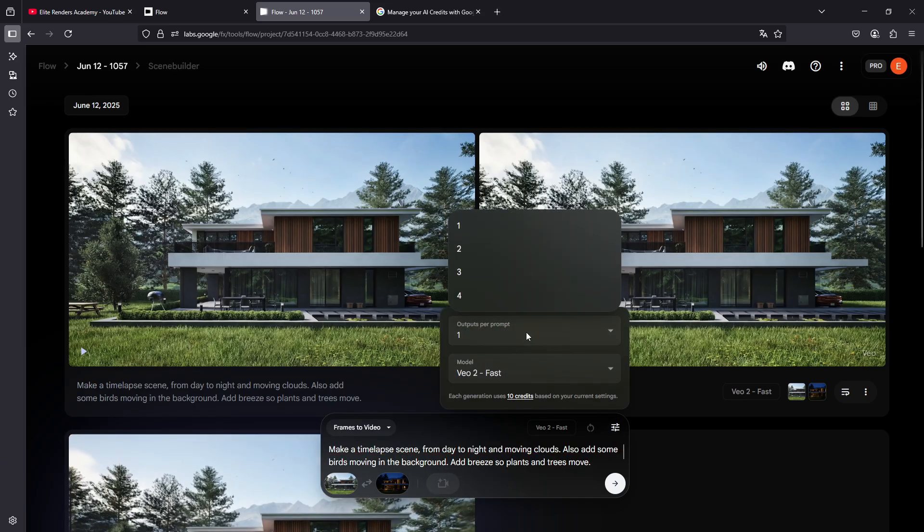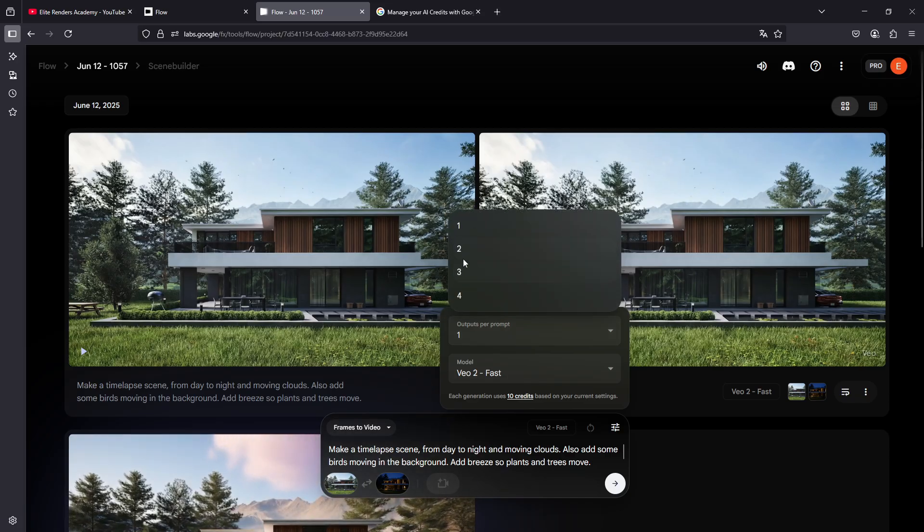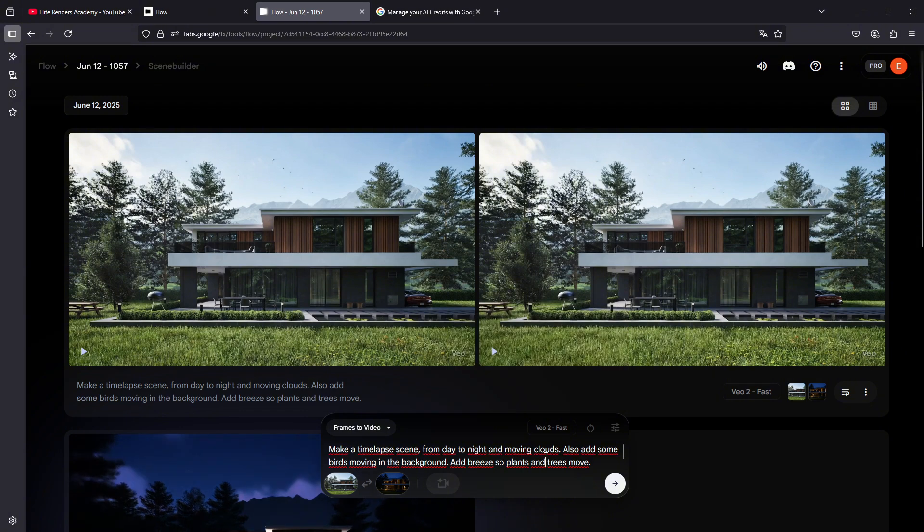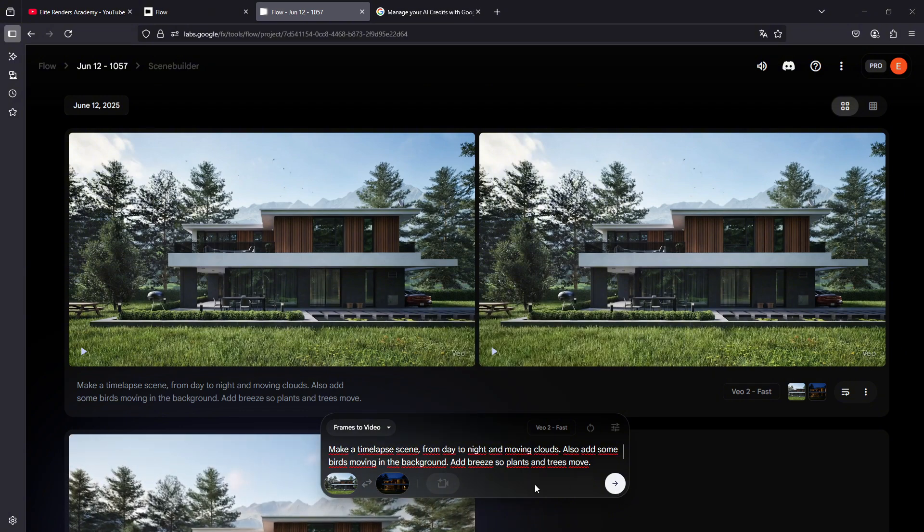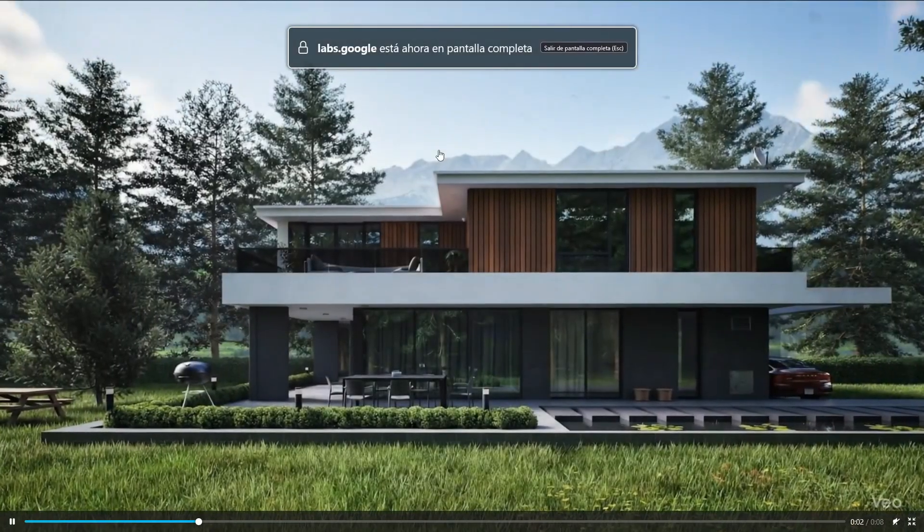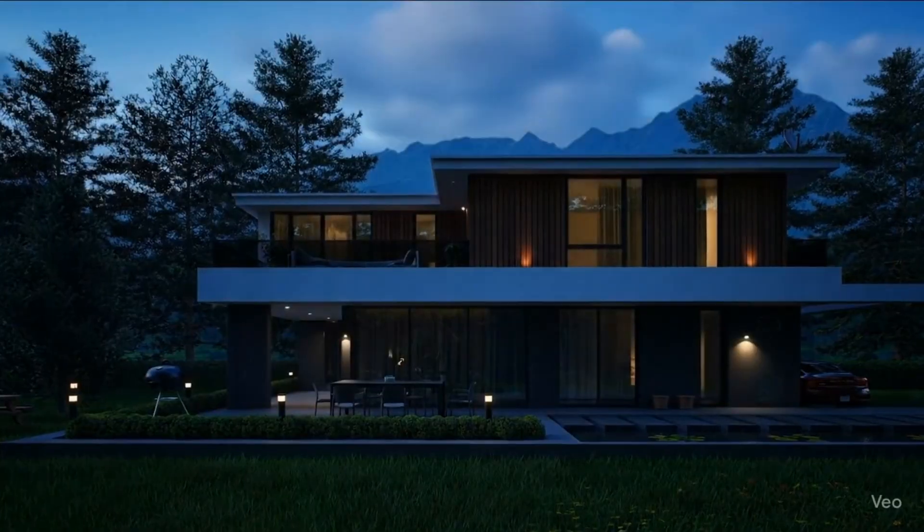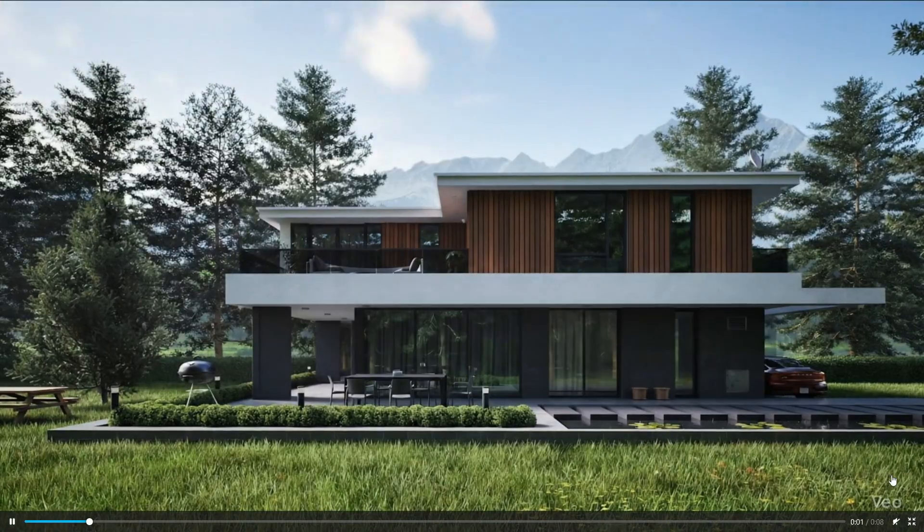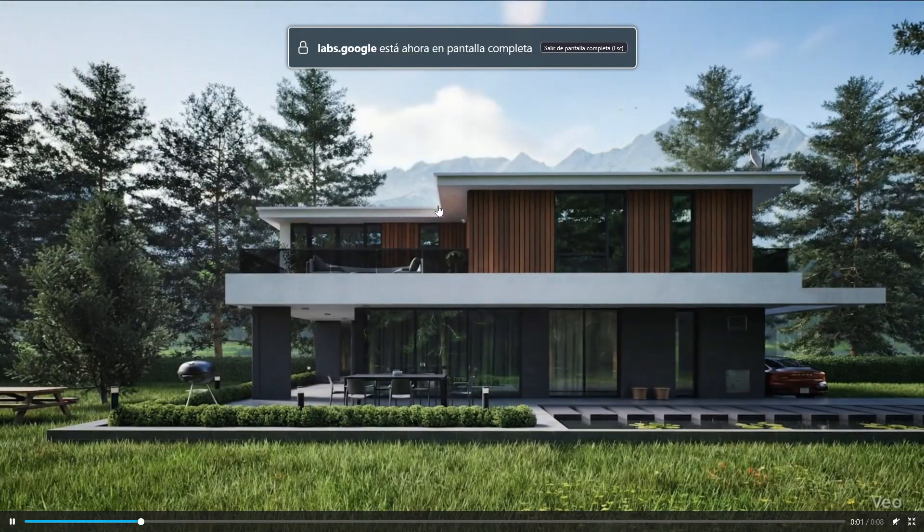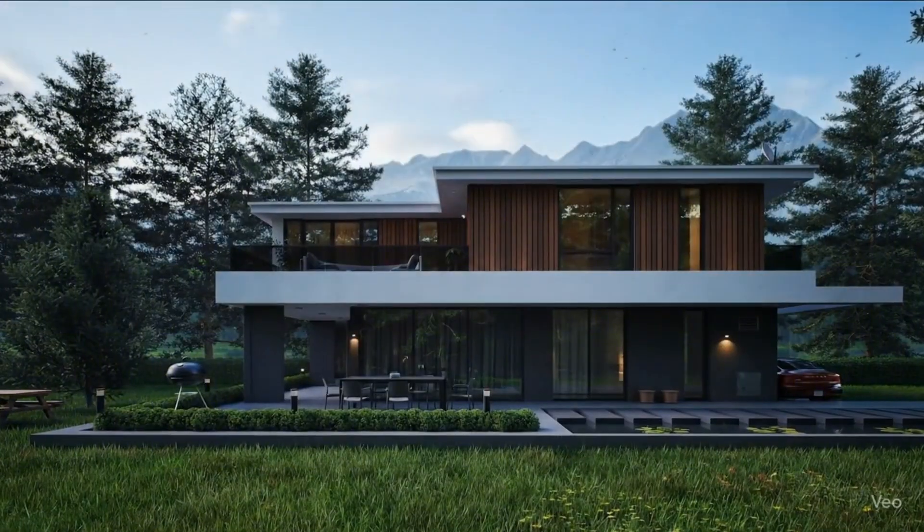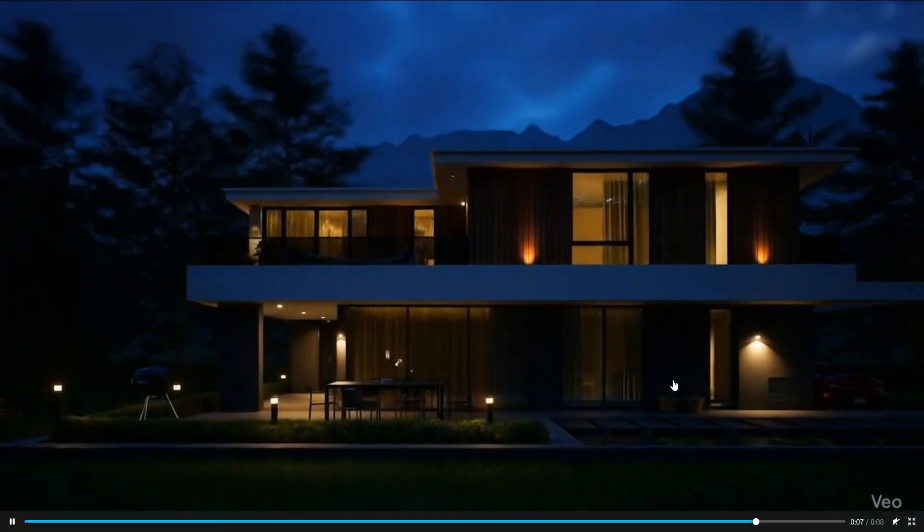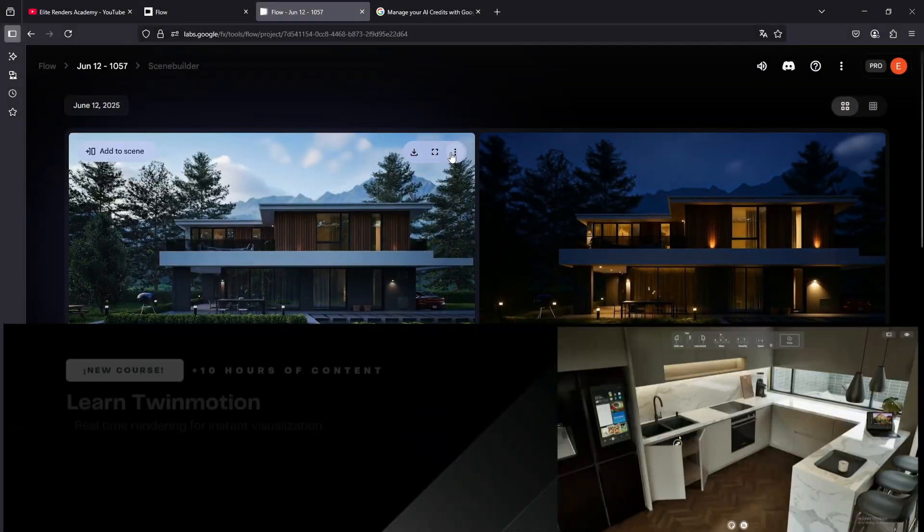Always check what model you are using and how many outputs, because I think the output per prompt is sometimes set a bit higher. In this case, the output per prompt is going to be 2. I generated the animation and here is what we will get. A very good-looking result. I love how the clouds are passing, how the lighting changes, and little by little the house lights turn on. Here we have another alternative that we have created, so it generates several results and we choose the one we like the most. How incredible how this scene was developed that we have here.